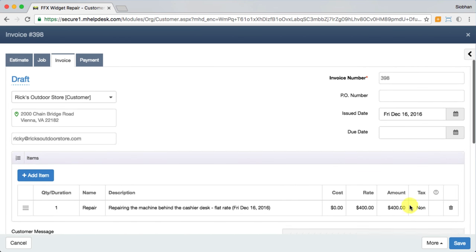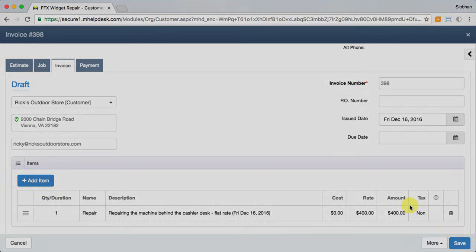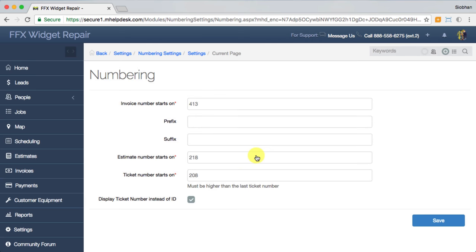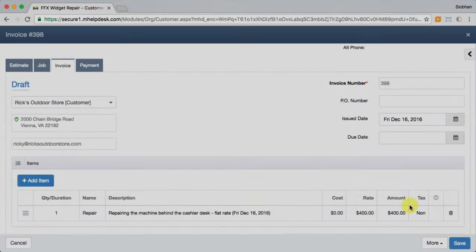The invoice number automatically generates, but just like the estimate number, you can set up your numbering preferences under Settings, then Numbering. For instance, maybe the last invoice you created outside of mHelpDesk was Invoice 400. So you start your invoices in mHelpDesk at 401 to pick up right where you left off, and it'll just count up from there.